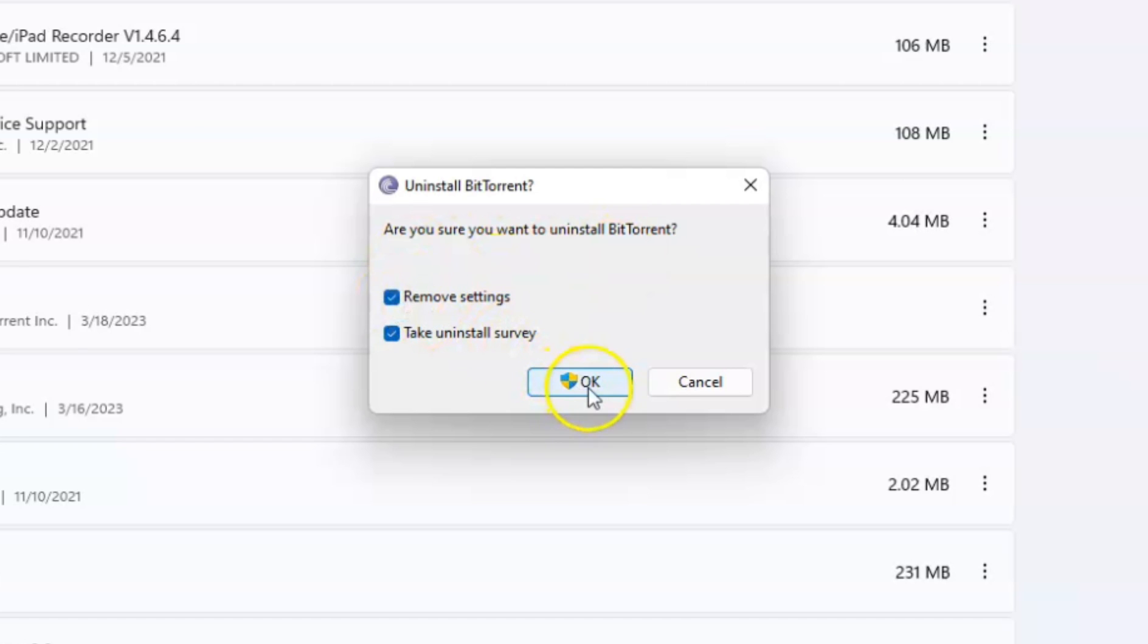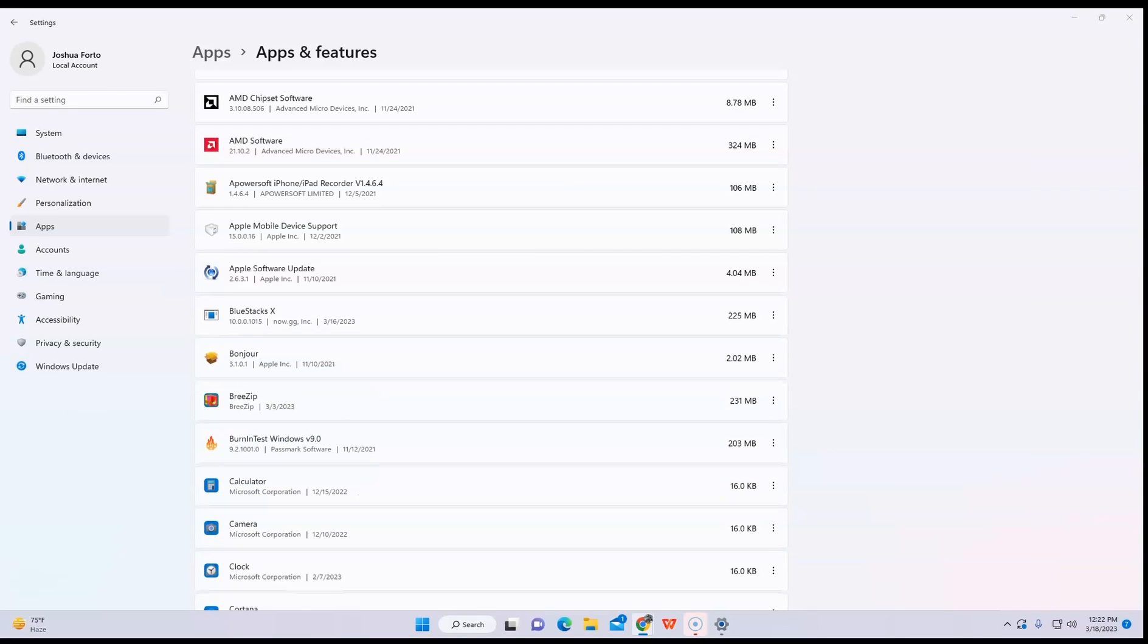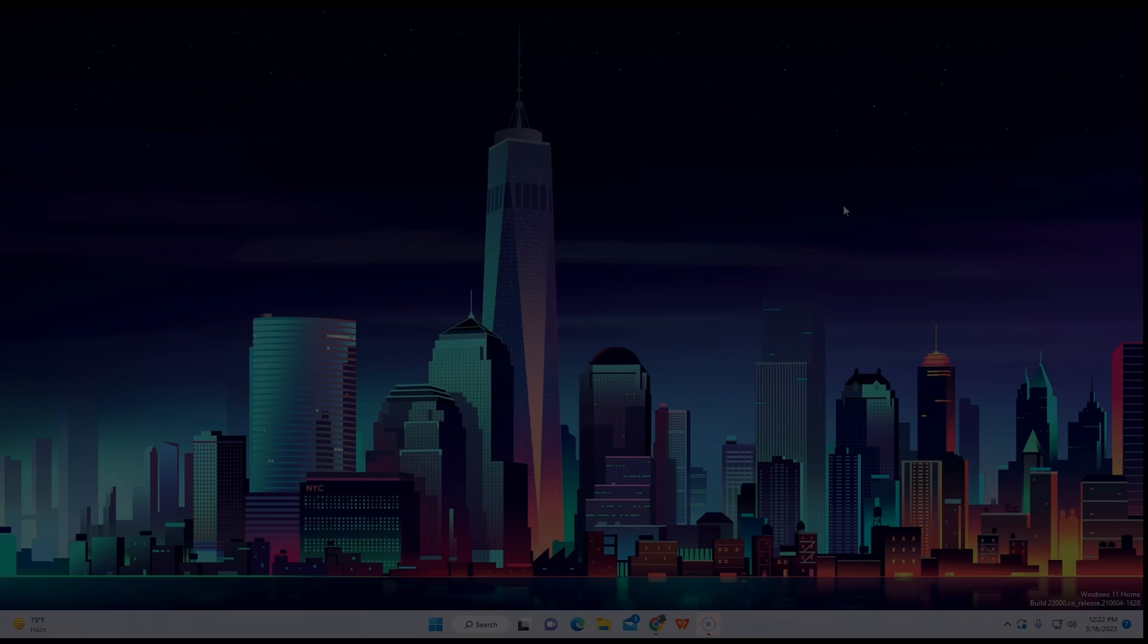After that, they will make sure that you want to uninstall it. Just click OK and wait for a few seconds and it will be done.